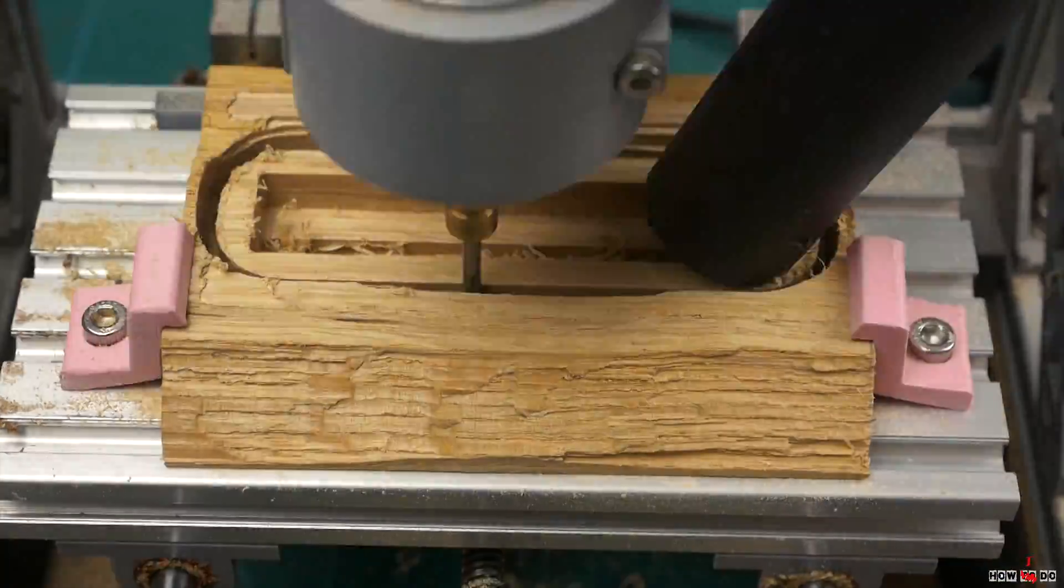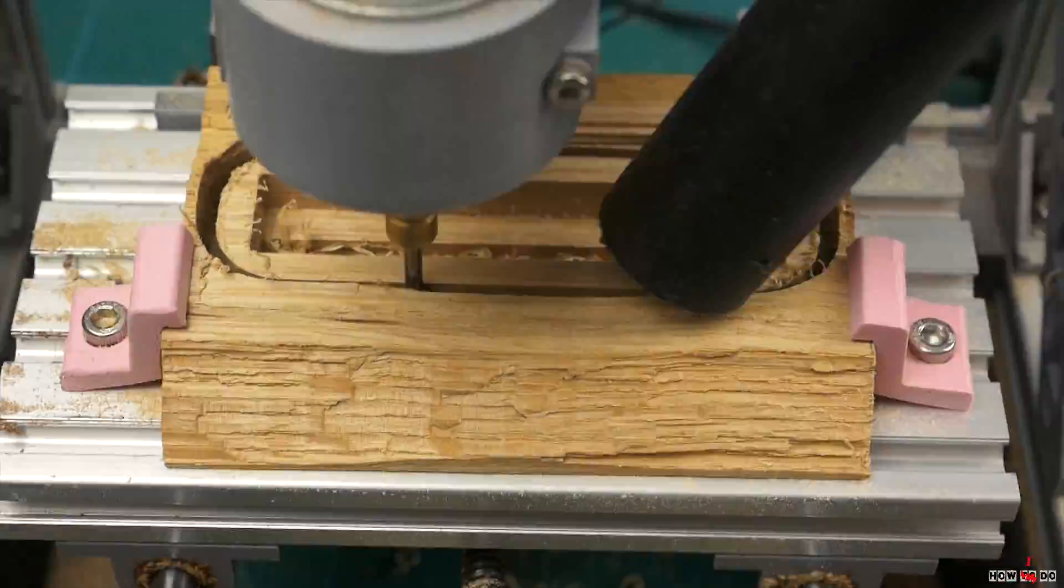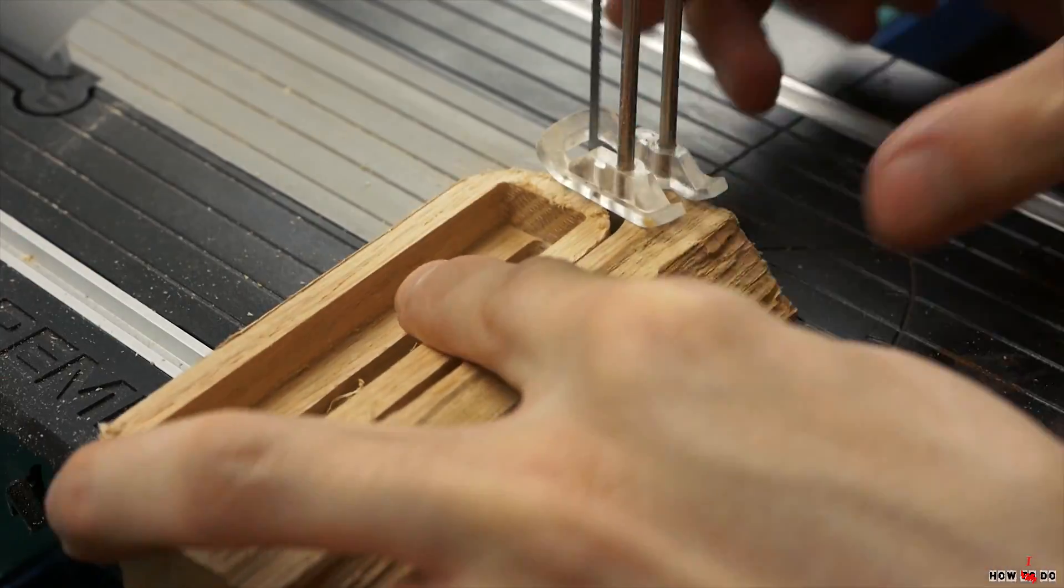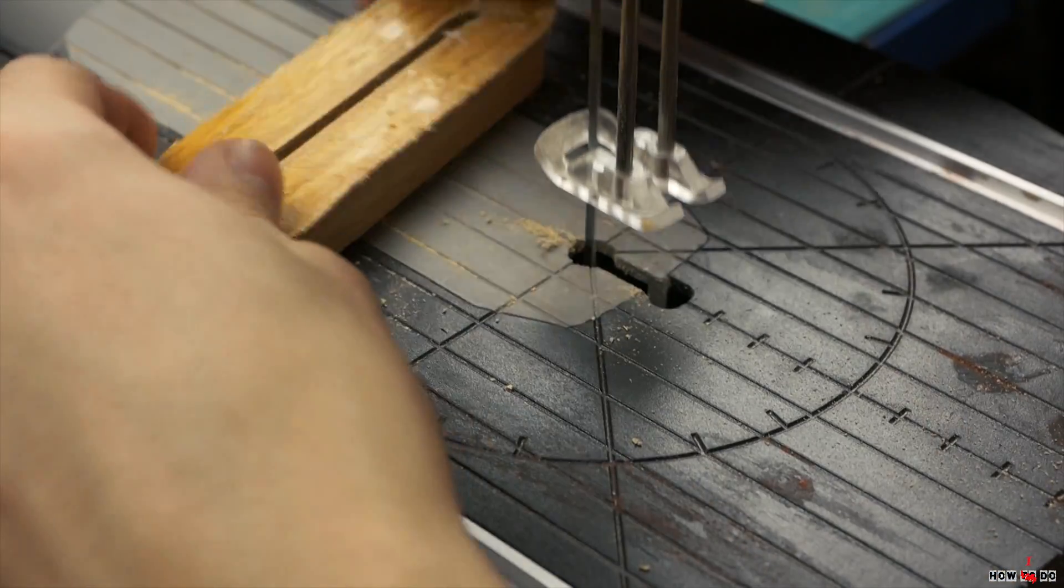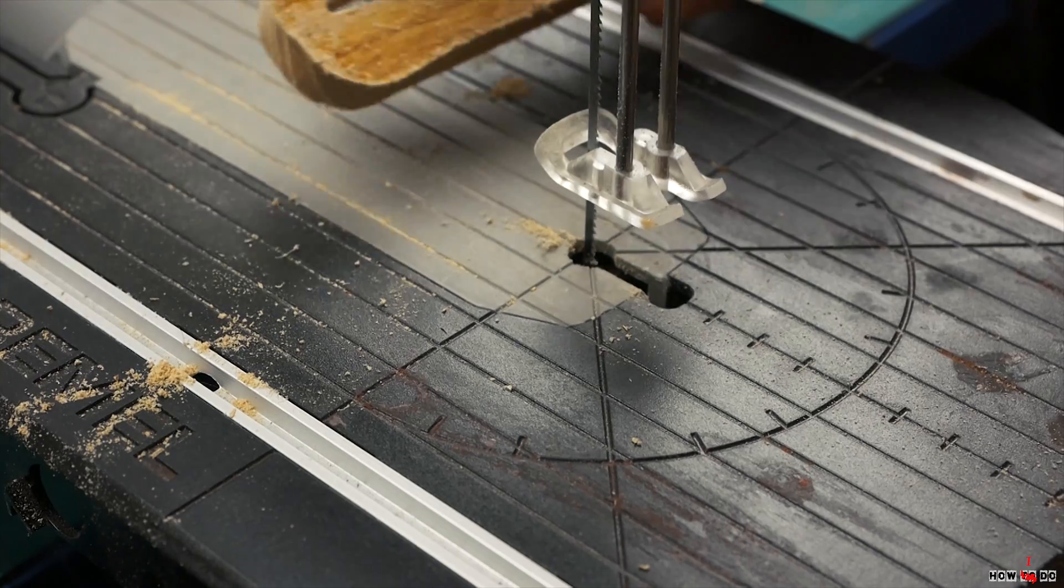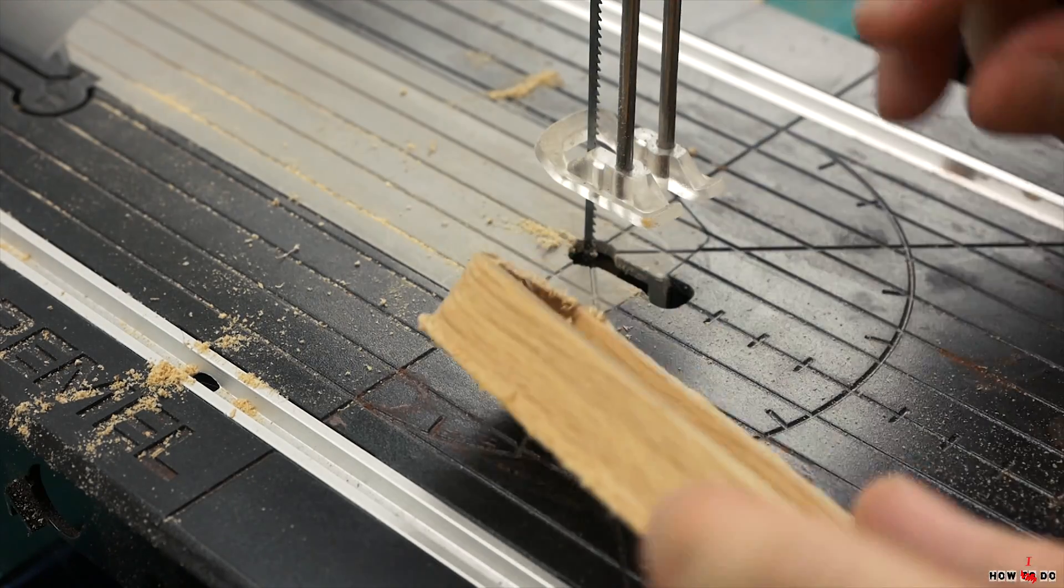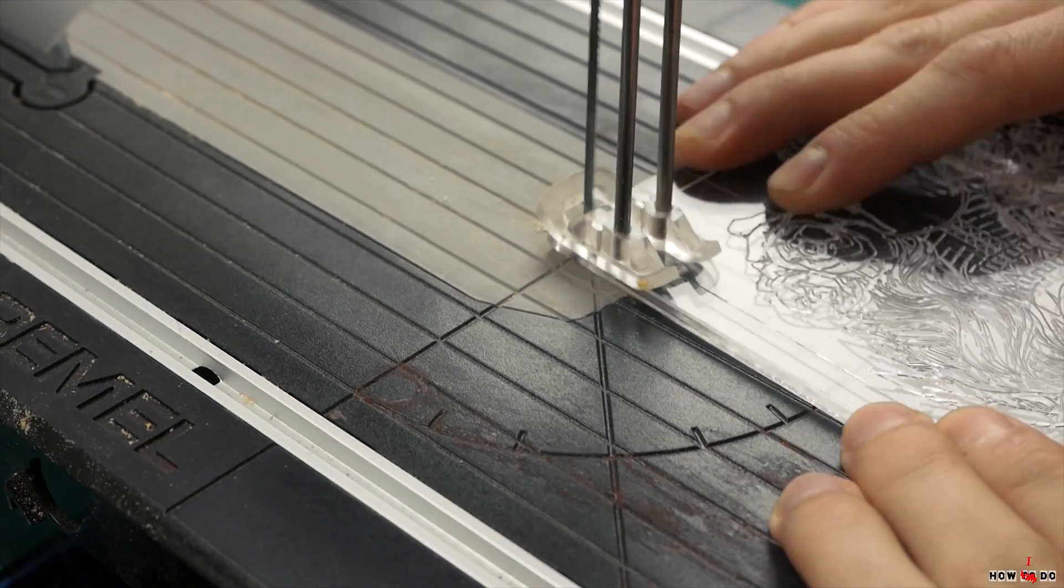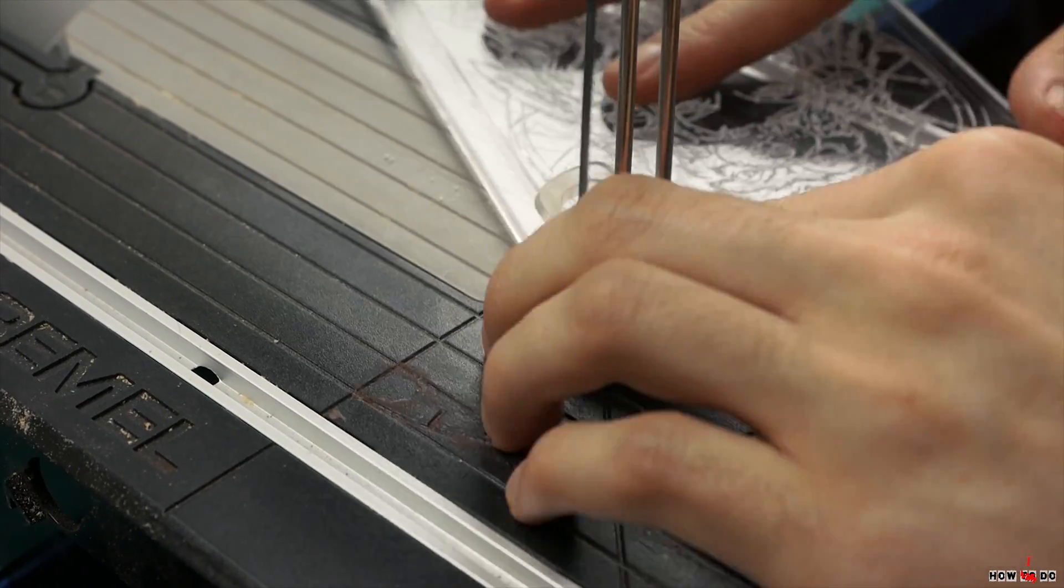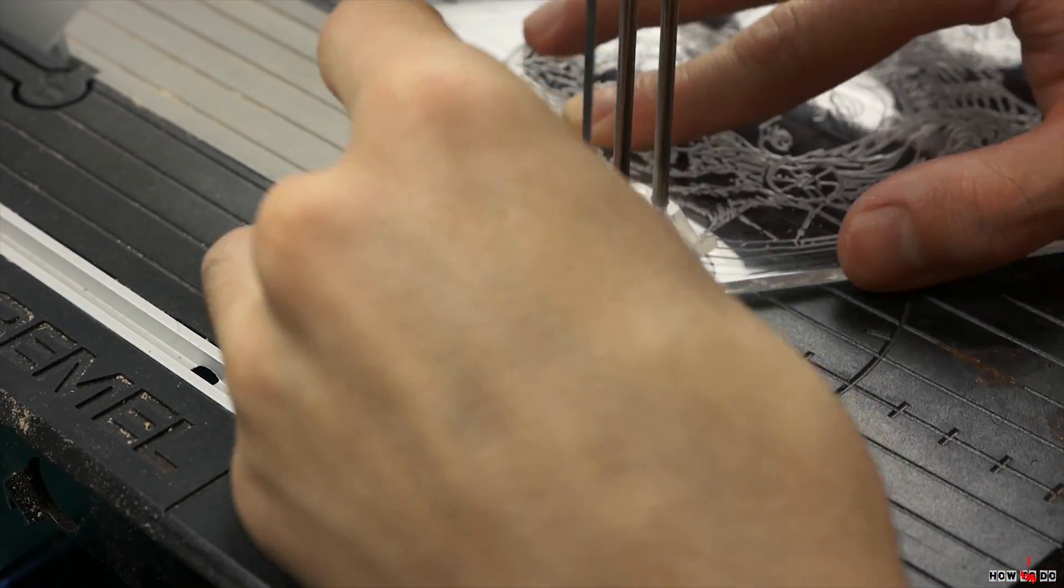Then with a jigsaw I separate the workpiece and cut out the engraving contour. I know that cutting acrylic isn't the best idea, but if you don't slow down in one place and don't let it melt much, everything goes well.